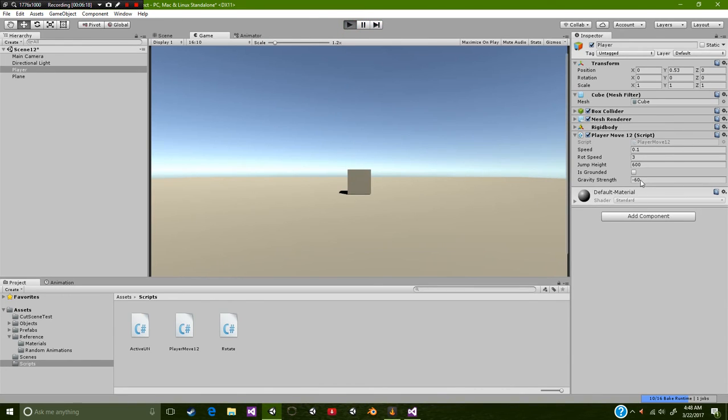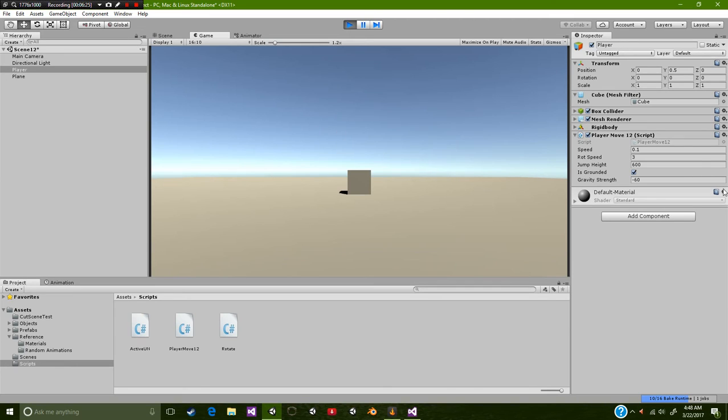So let's test this again. Now remember, whenever your object is actually going super fast, it will go through other objects. So you just want to make sure that you're not going super, super fast.